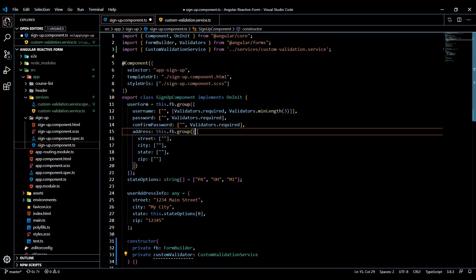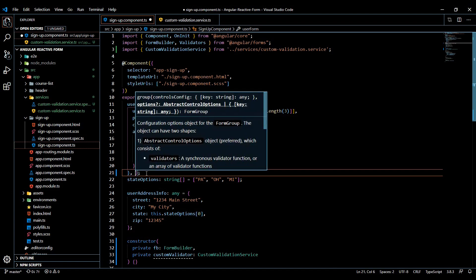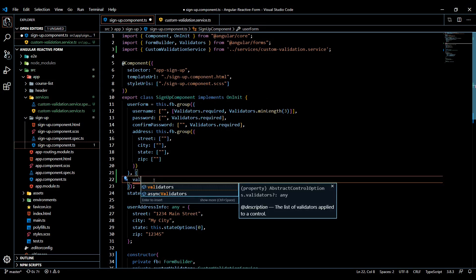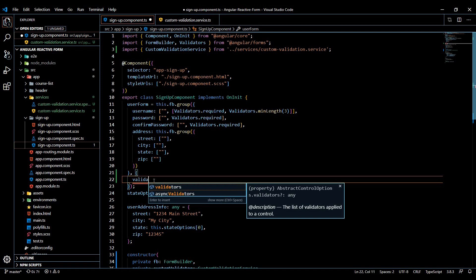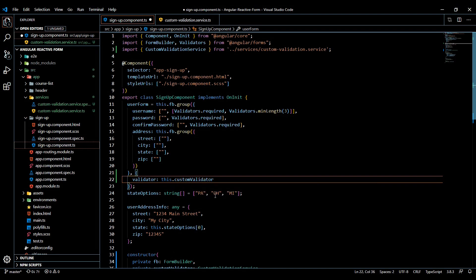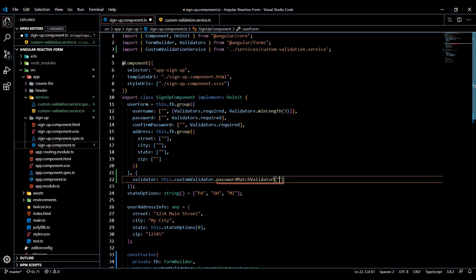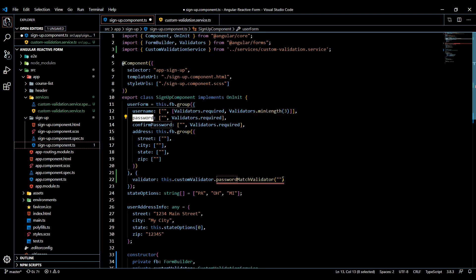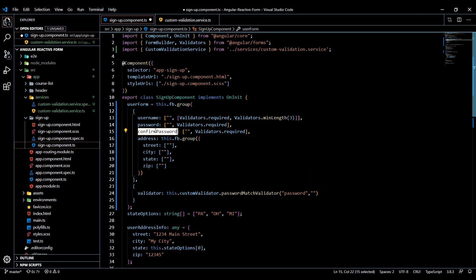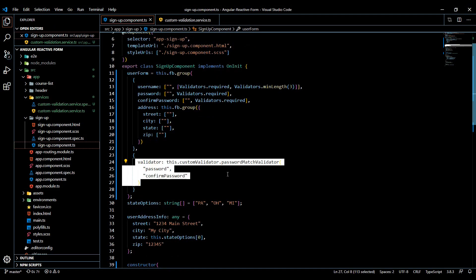Now let's add validation to our form. I always mess this up — you want to add it at the end of this bracket, add a comma, then an object. Use the property called 'validator' (without the 's'), and here is where we use our new method: customValidator.validator. Then we pass in our control names as two strings — that's our password control name and our confirm password control name.